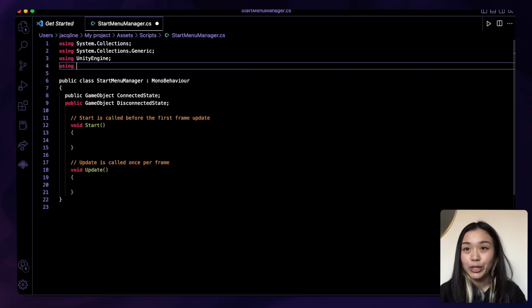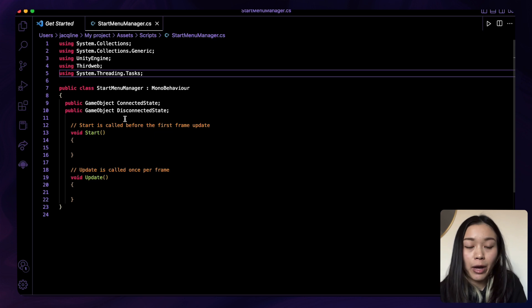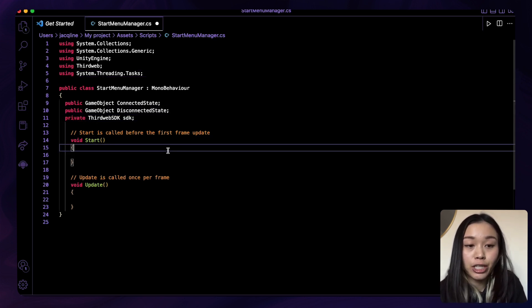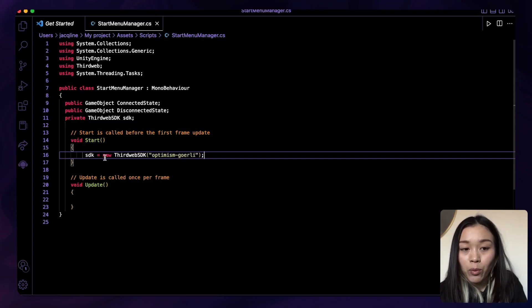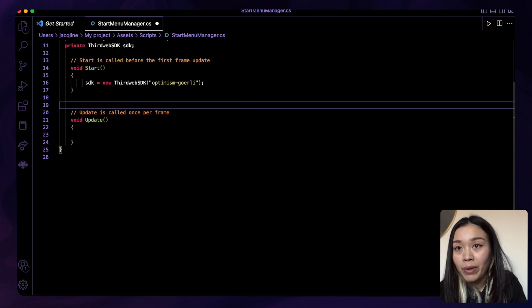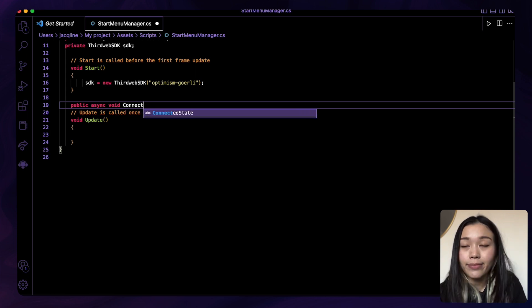Now let's write the functionality to interact with the Unity SDK. To connect the wallet, let's go back to the C# script and import the ThirdWeb SDK at the top of the file. The second import is for the async functionality we'll be creating for the connect wallet function. Underneath the public variables, we'll initialize the SDK in read-only mode. In the Start function, we'll configure the network that we deployed our contracts to — in this case, the Optimism Goerli testnet. Then we'll create a new connect wallet function which calls the SDK method.